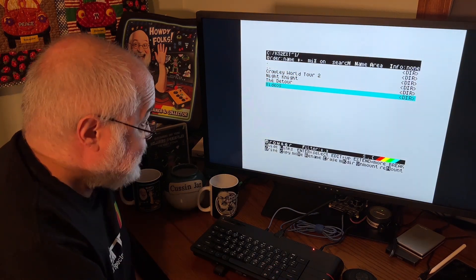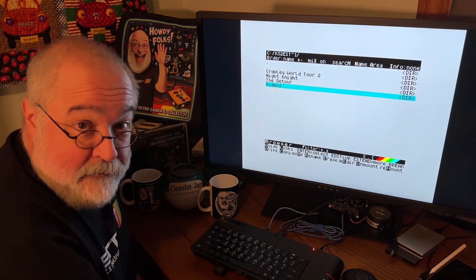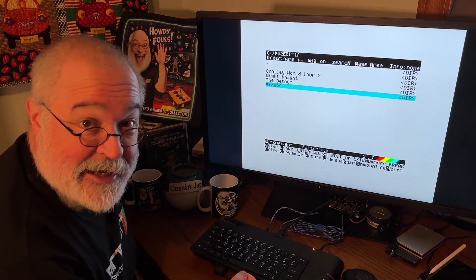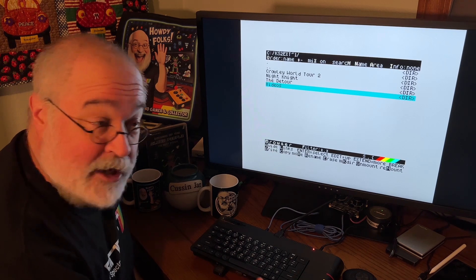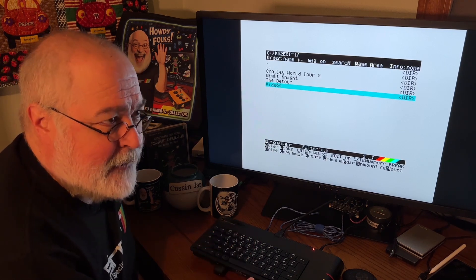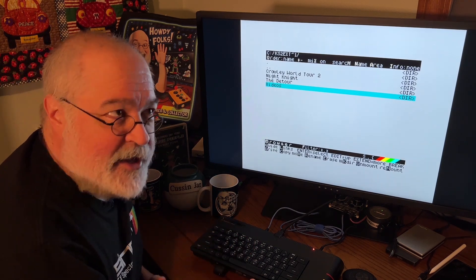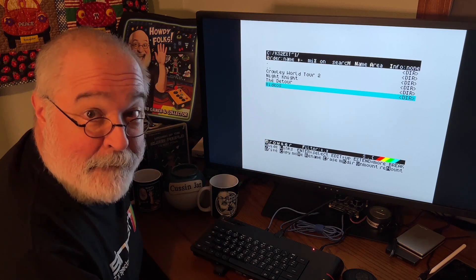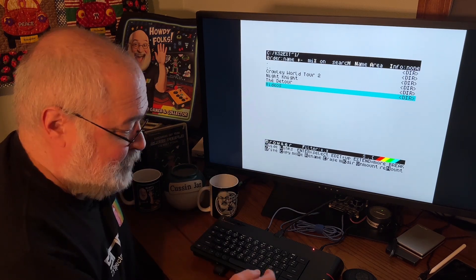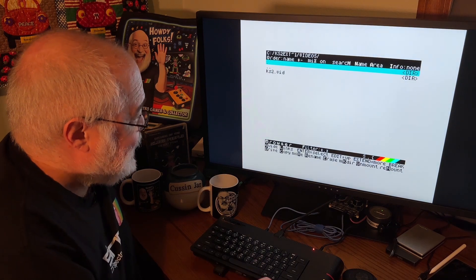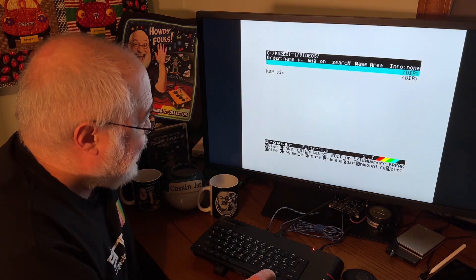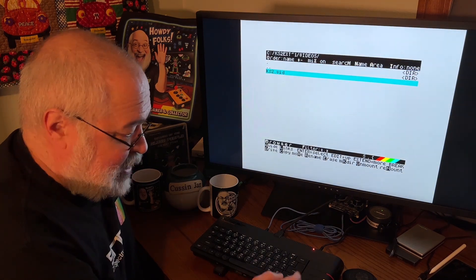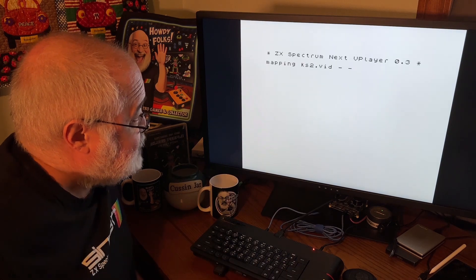So I saw this and I go, videos. Okay, maybe they have some regular videos. I can slap the SD card in a real computer. Well, this is a real computer, but a more modern, full-fledged, high-speed, high-apparatus computer, and I could watch it. But no, I opened it up, and I see this thing called KS2. Let's go ahead and launch it. I'm just going to select it and launch it.